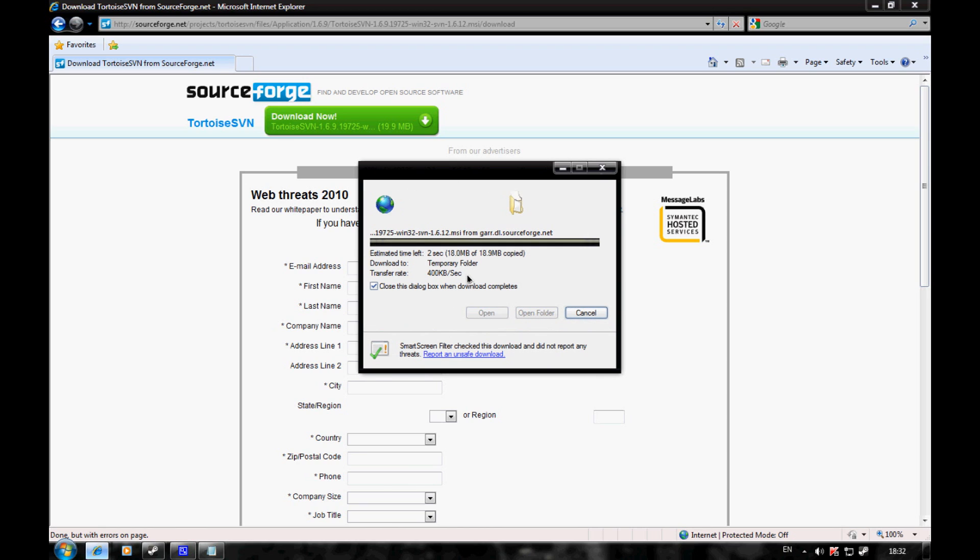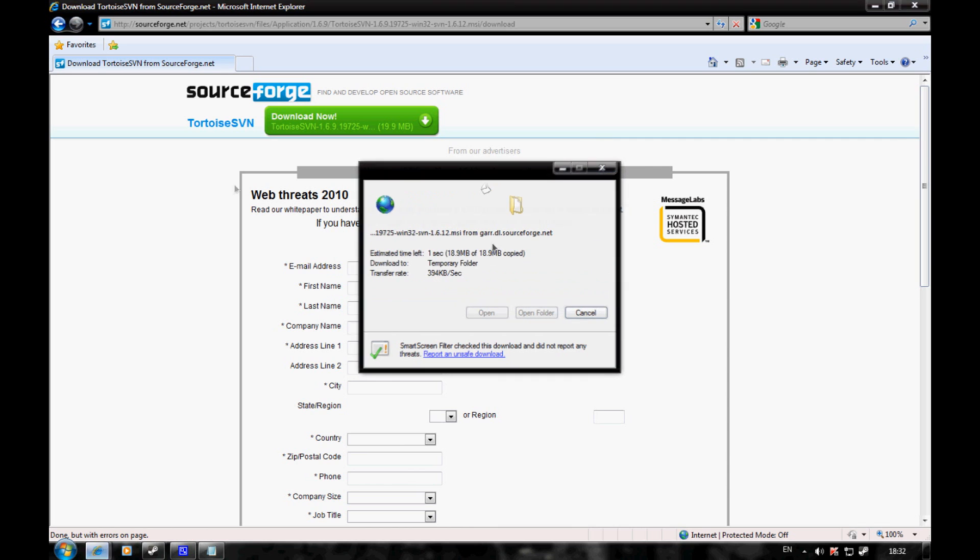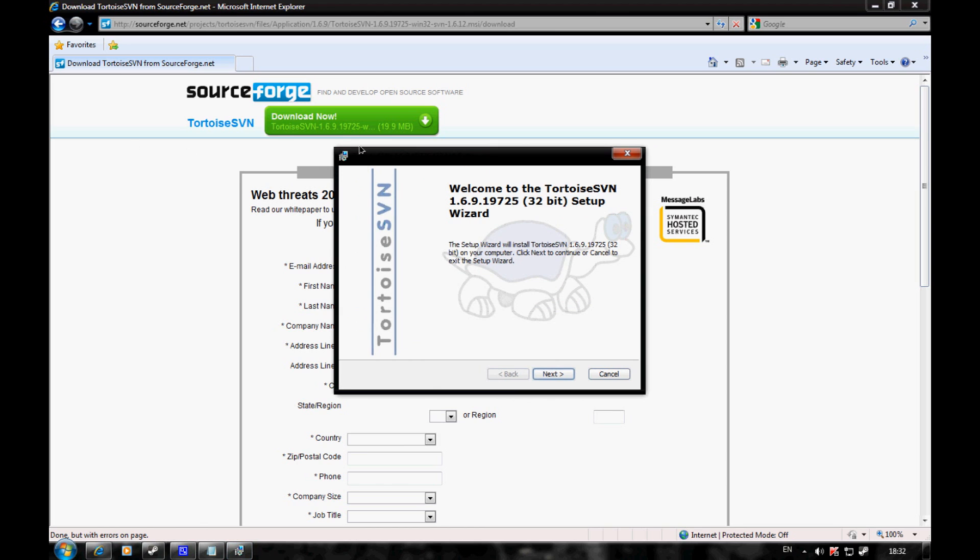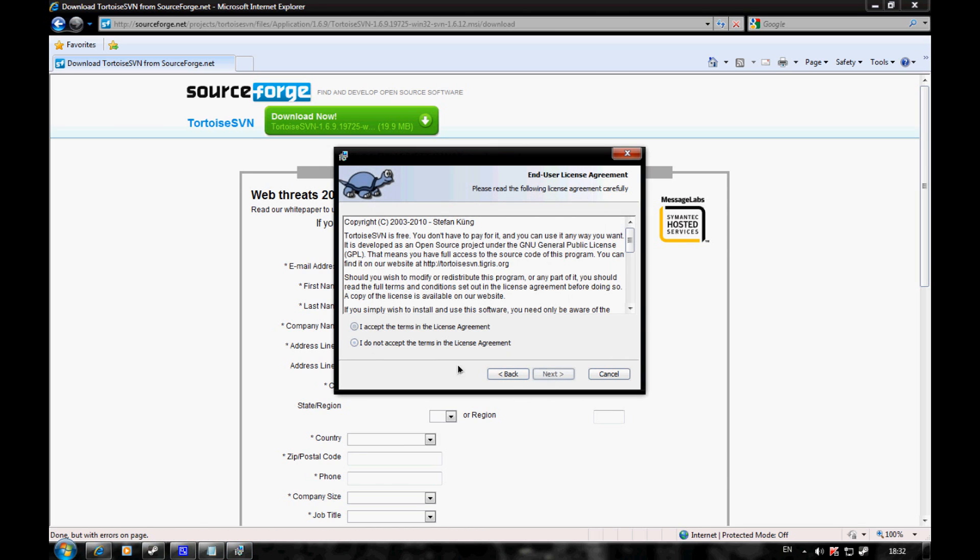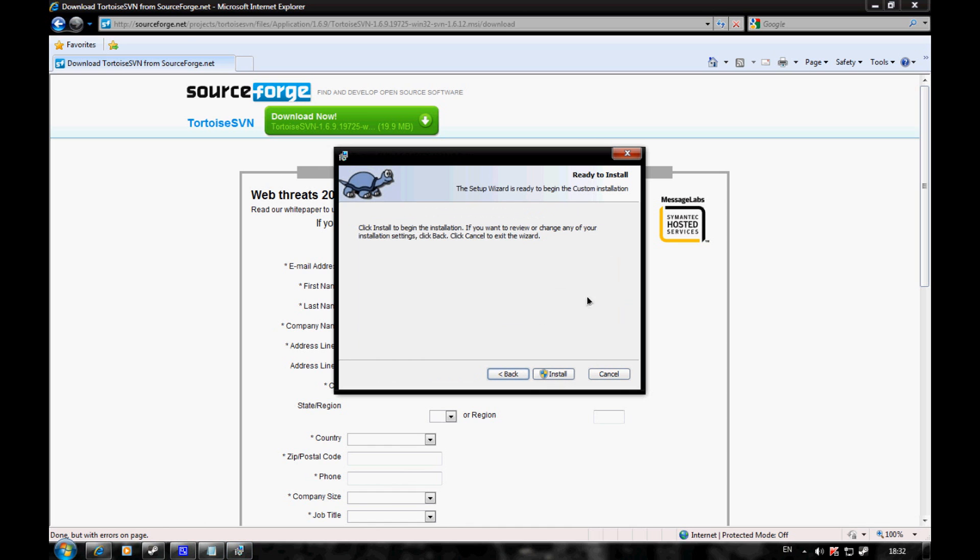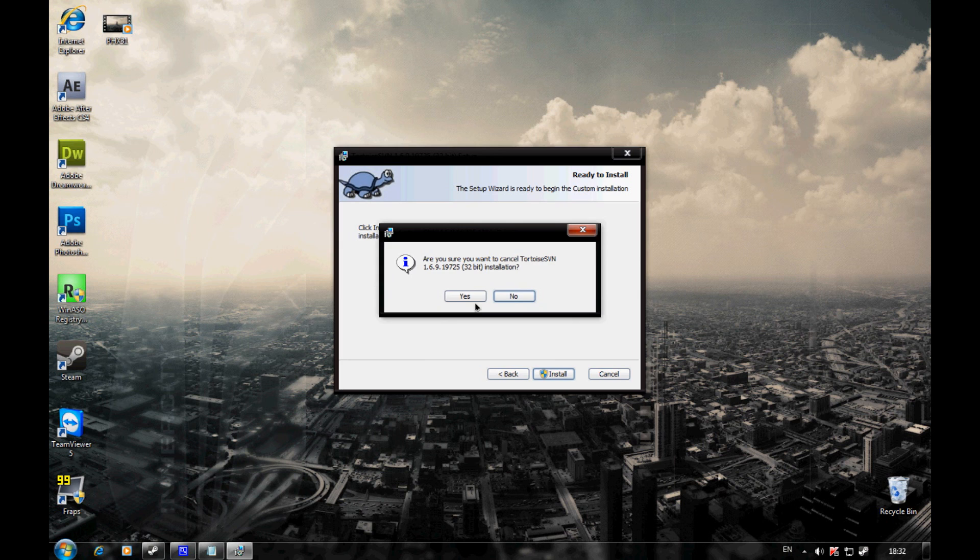Then it brings up the installer. Just follow it through and follow the steps. I'm not going to install it because I've already got it installed, so I'll click cancel.